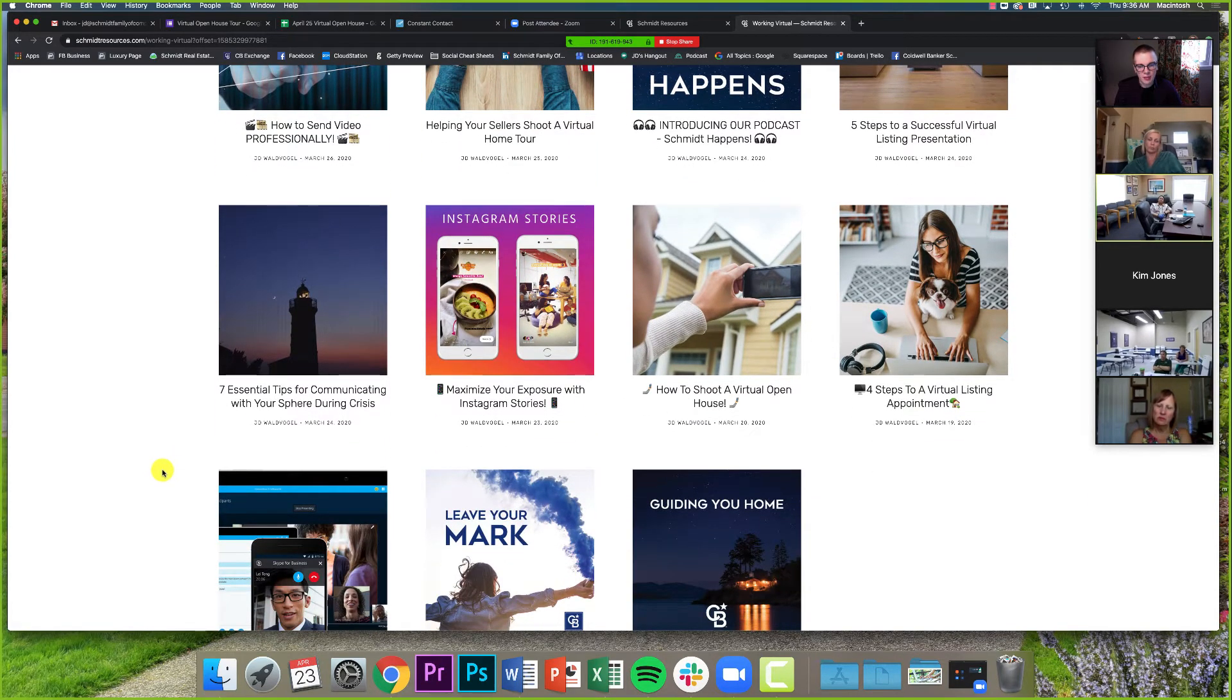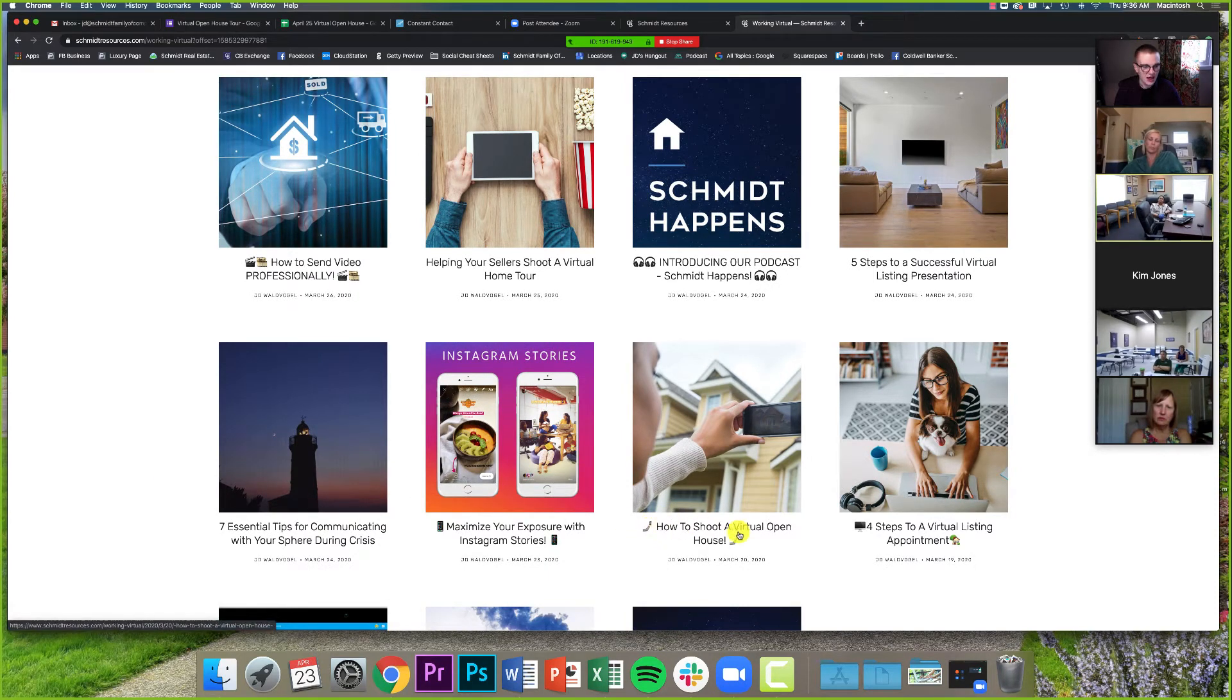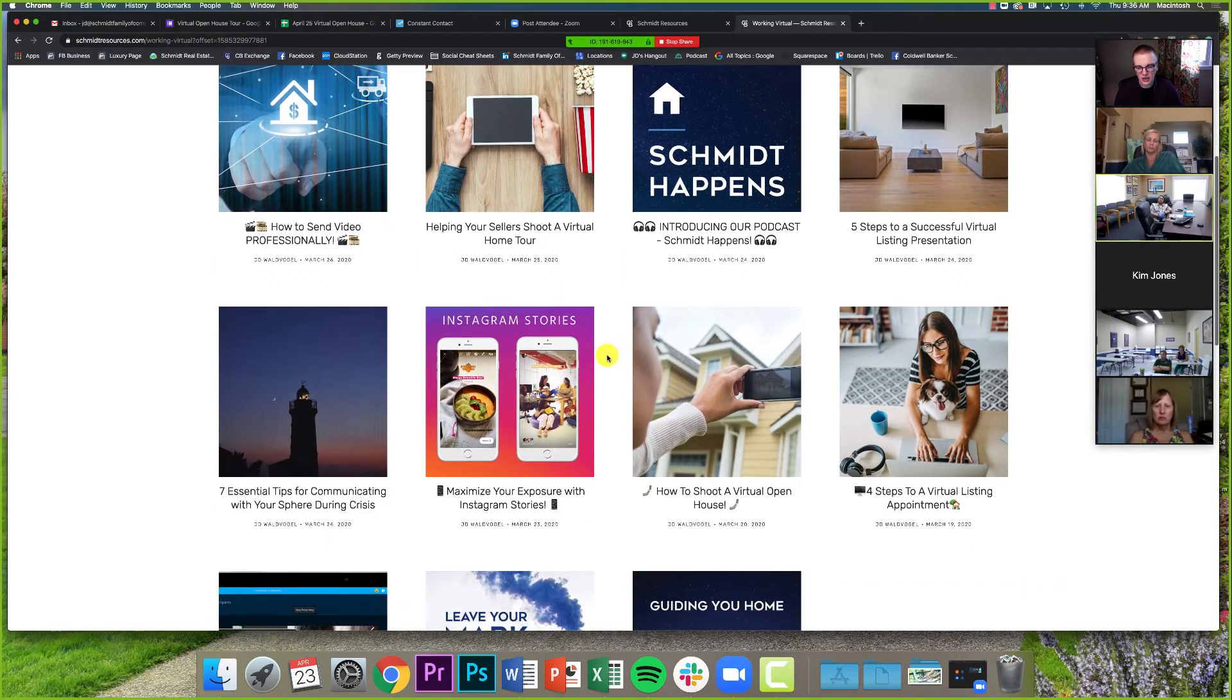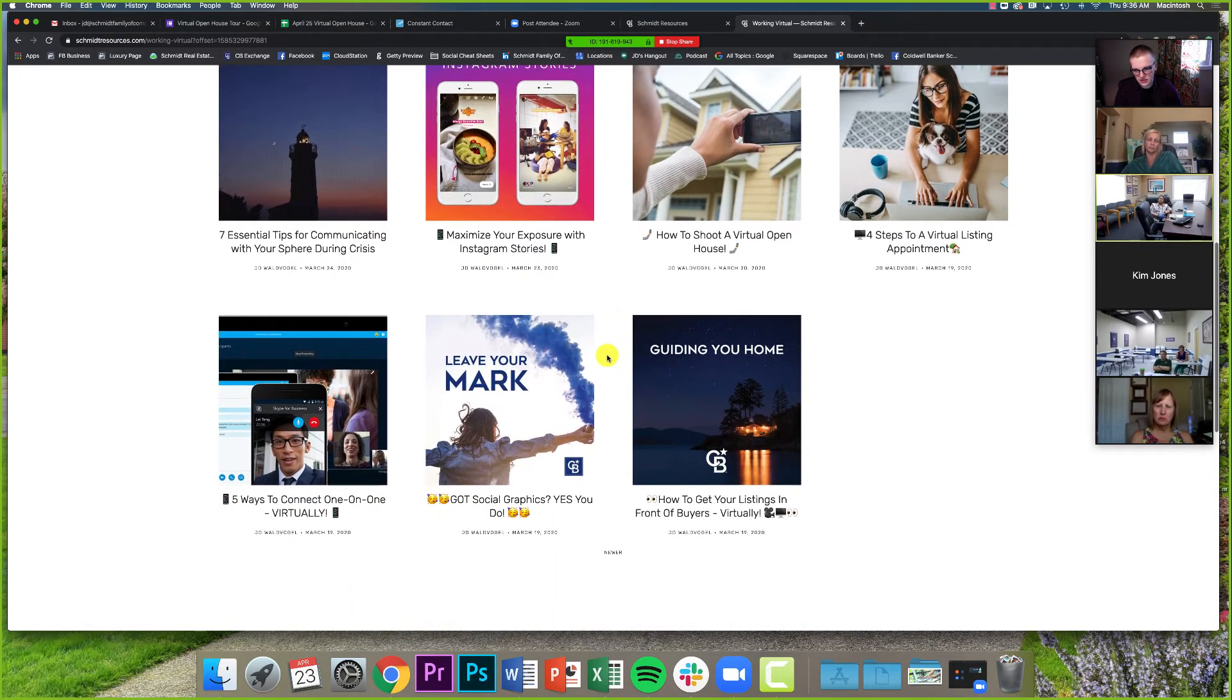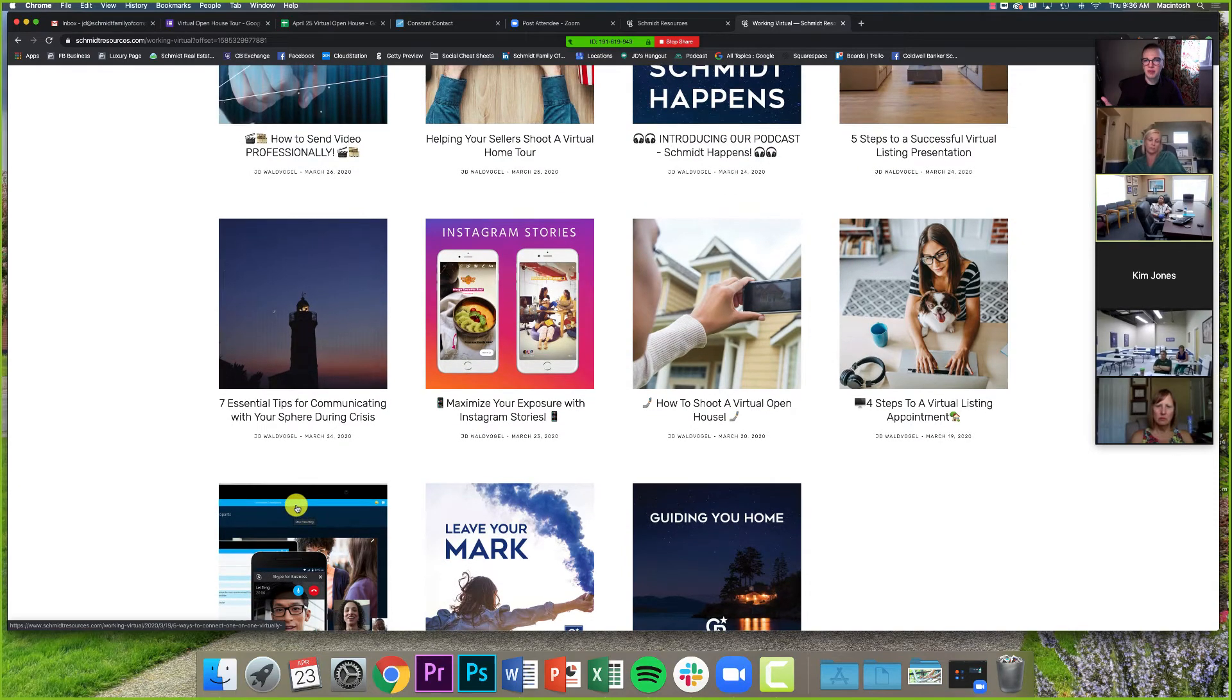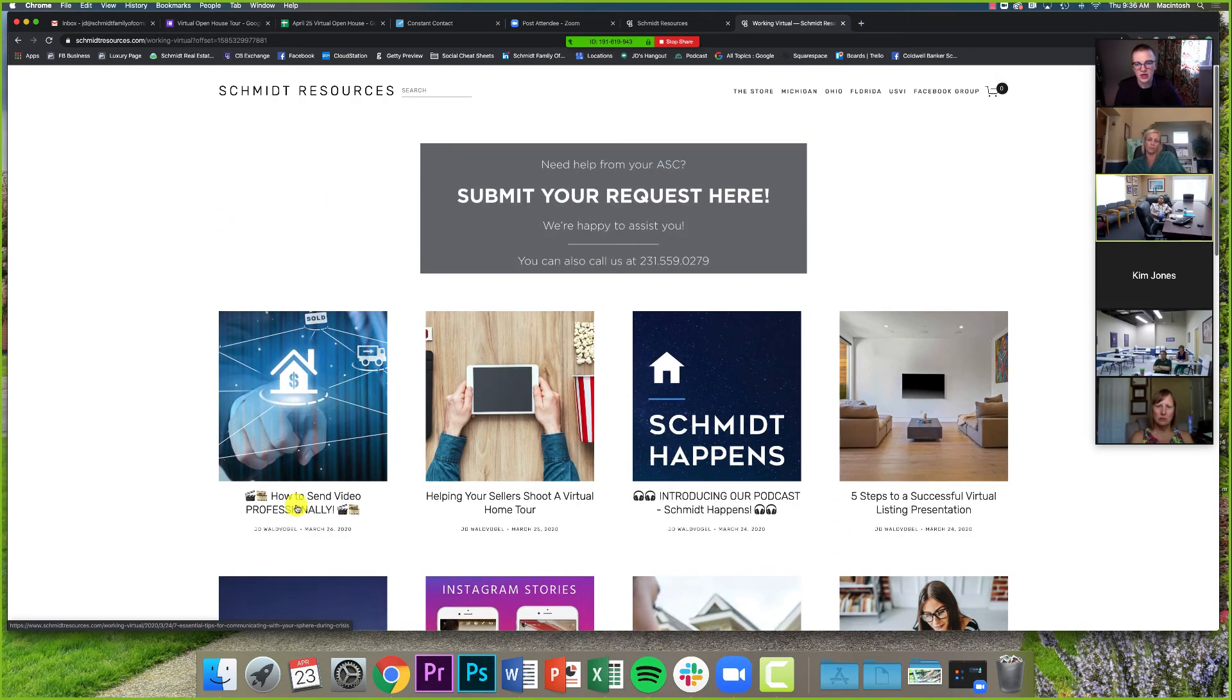And some of these, if you go to the bottom, we have so many that we have to have a second page now just like a normal blog. So don't forget to hit that button that says older, because a lot of our original communications are still here. And a couple of these still keep, I still keep sending out to people because there's a lot of questions on them, how to shoot a virtual open house, helping your sellers shoot a virtual home tour. Those two especially are, five ways to connect one-on-one virtually. People are still looking for this content. And so don't forget to hit that back button and see a little bit more here.